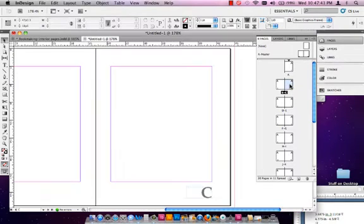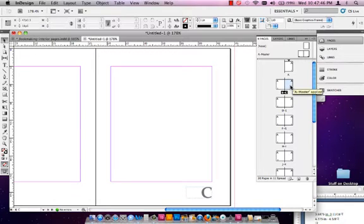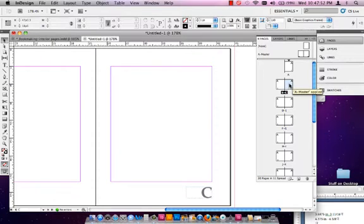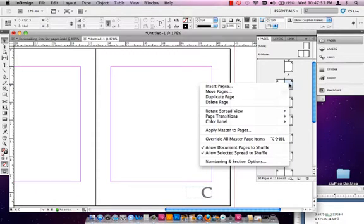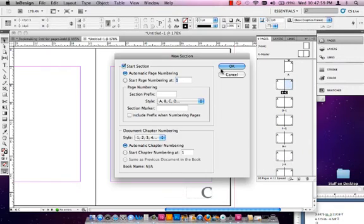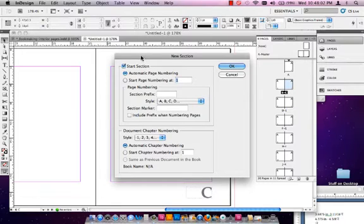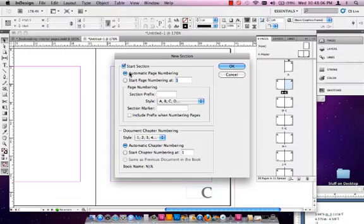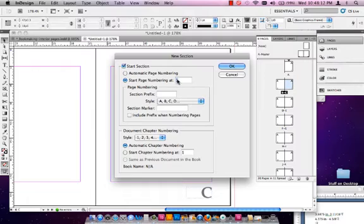Now I double-click on the third page of the book. This will actually end up being page one. Let me right-click on that page in the Pages panel and again go to Numbering and Section Options. This is a little bit different than what I had done before. Instead of automatic page numbering, I'm going to select Start Page Numbering At, and I do want to start with one.